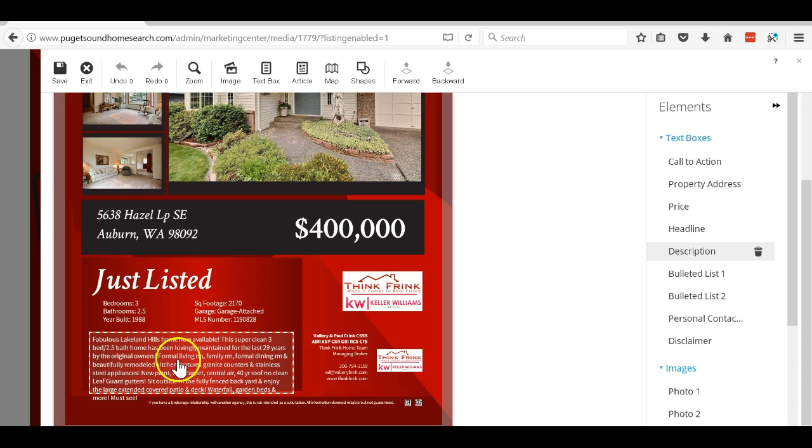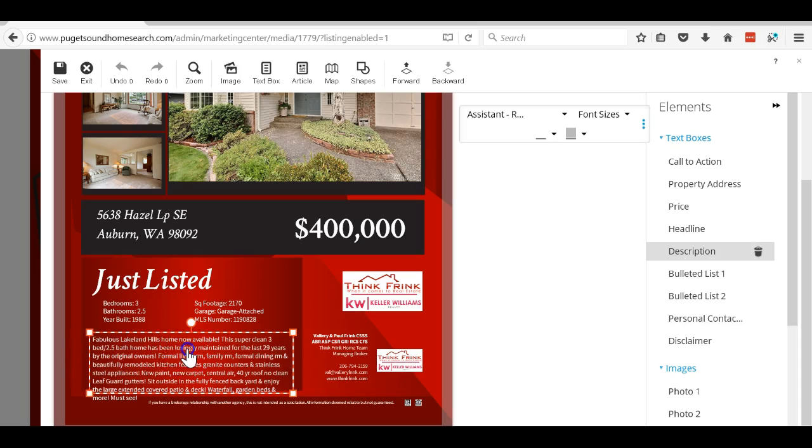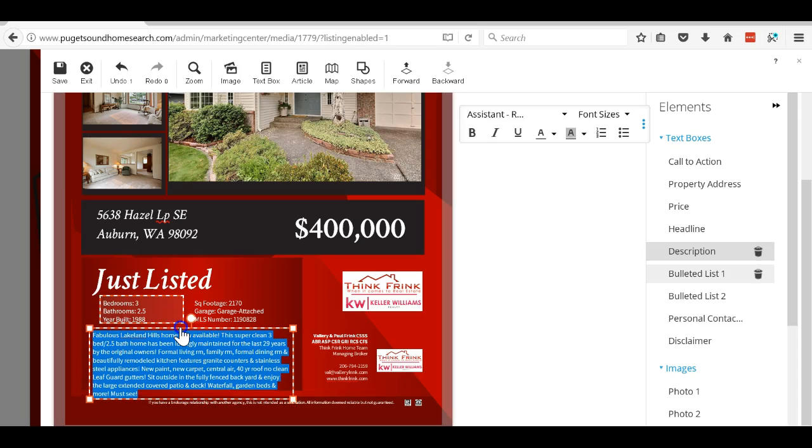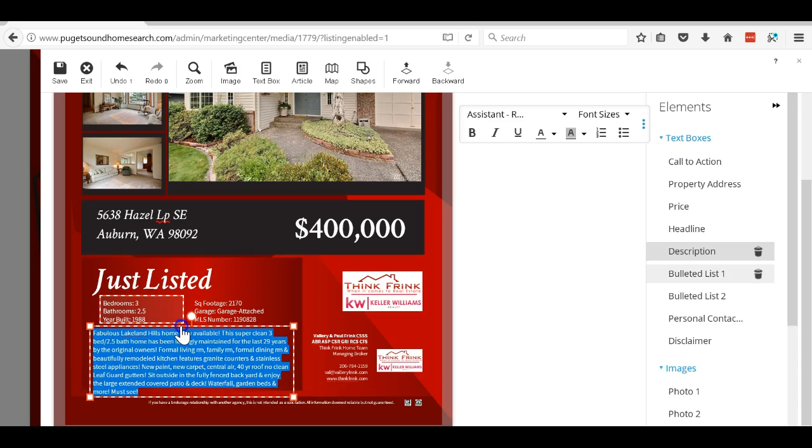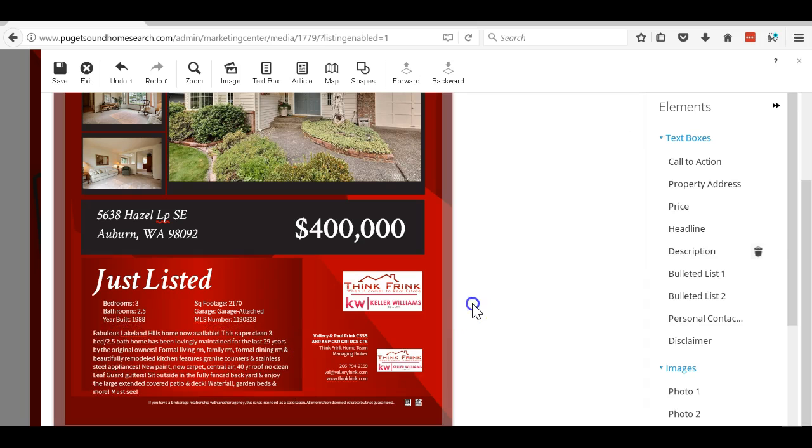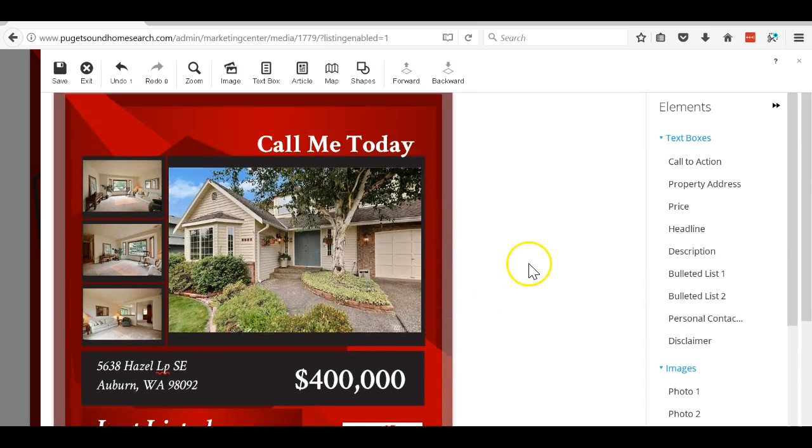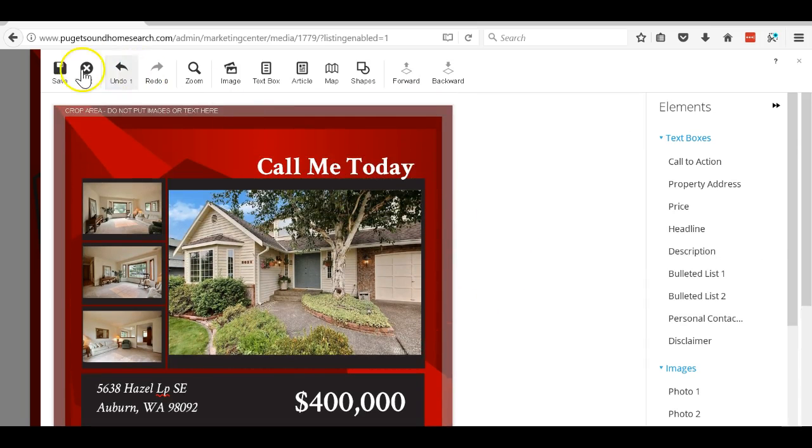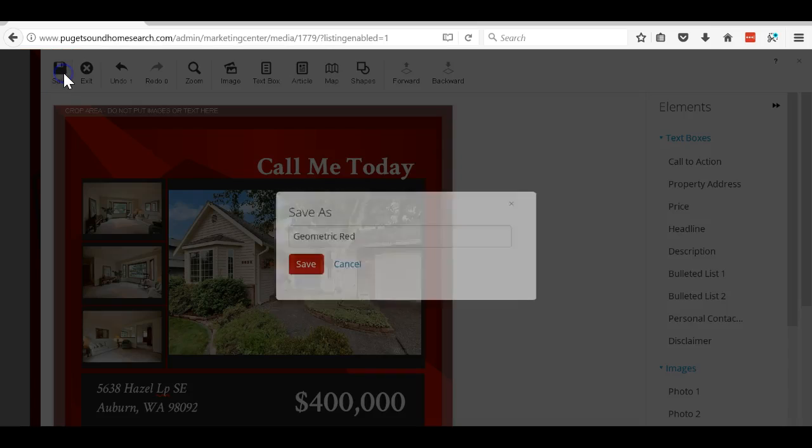Now the only thing you really need to make sure you get is this section right here. Sometimes it will overlap, so I'm just going to move that up just a tad so it still looks good. Everything looks great there, I'm going to save it.